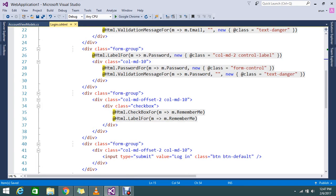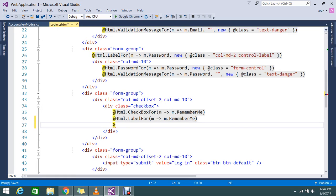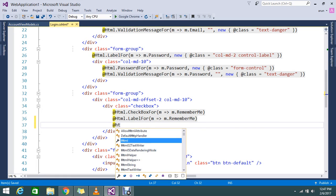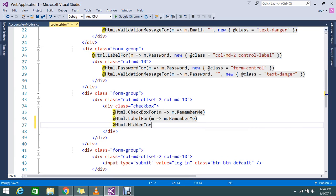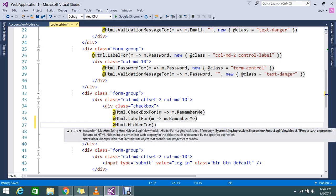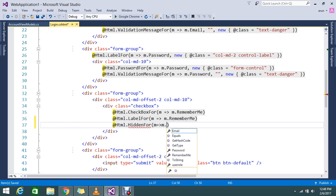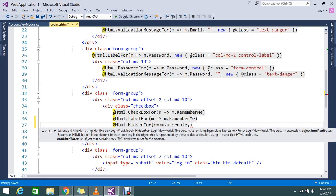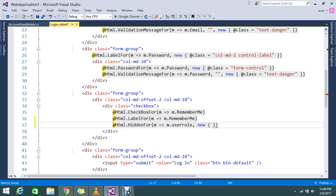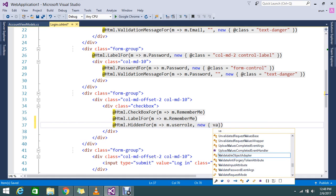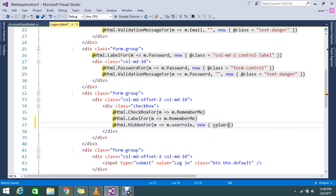For that reason, I am going to do other things. After the checkbox, here I am going to add my HiddenFor - HTML.HiddenFor m.UserRole. And I am going to set my value property. So like that I am just setting my property.